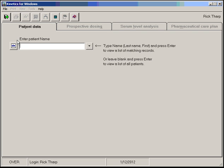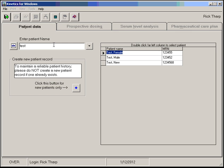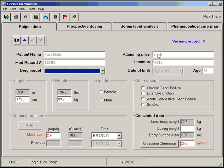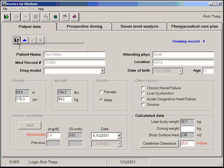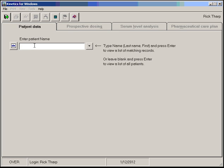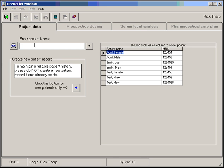Otherwise you would type in, scroll through, press Enter to pull the record up. To get a list of all patients, leave this search field blank, press the Enter key, and bring up a list of all patients in the database.